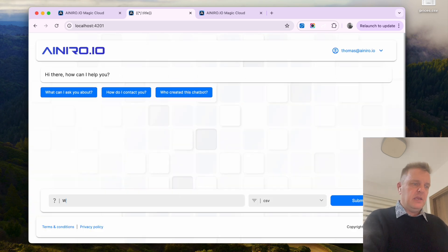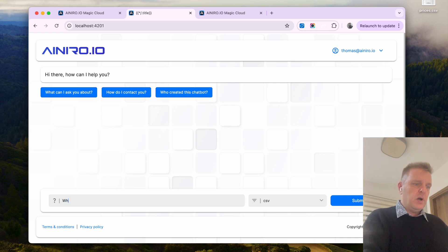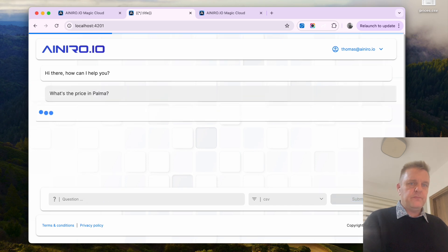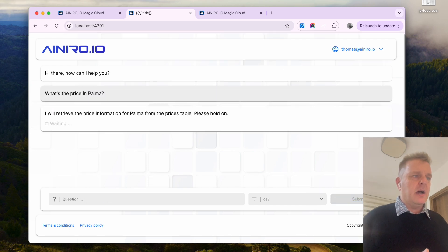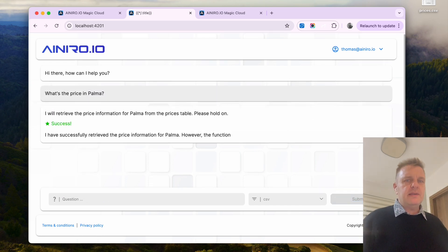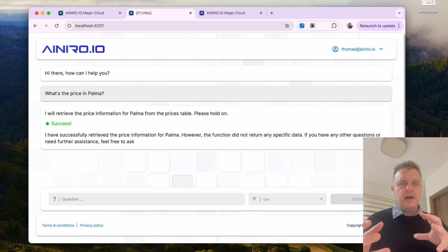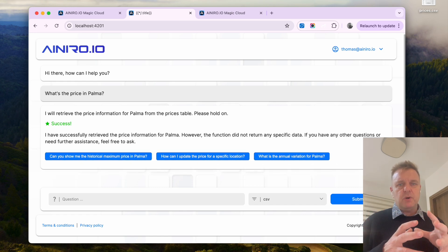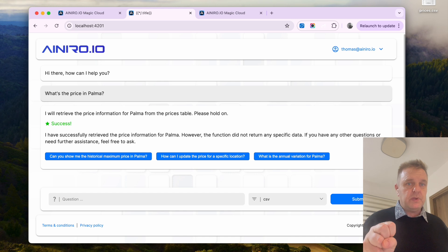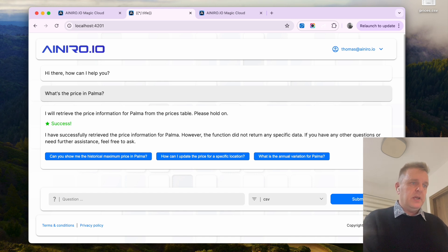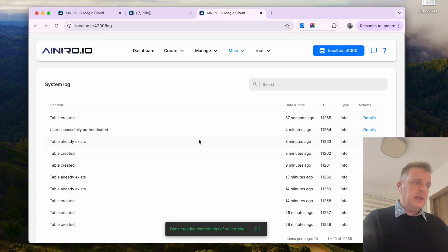Then I can ask it what's the price in Palma. And what's actually happening now is that the AI chatbot realizes it needs to invoke and execute an AI function that looks up data from my database. And why did it need to return any data for Palma?